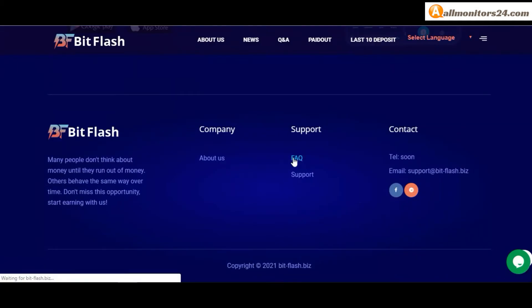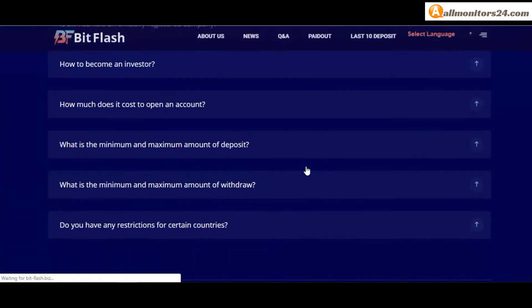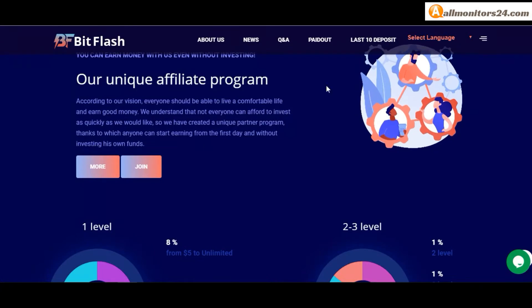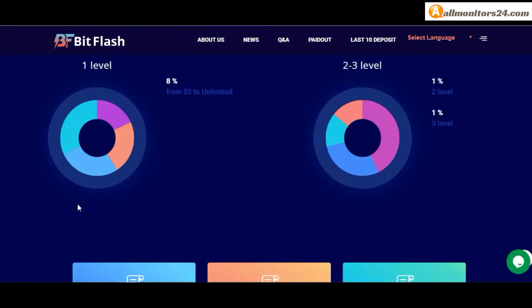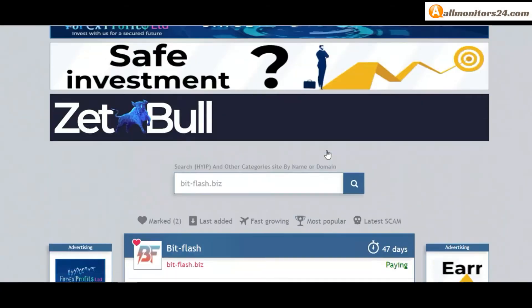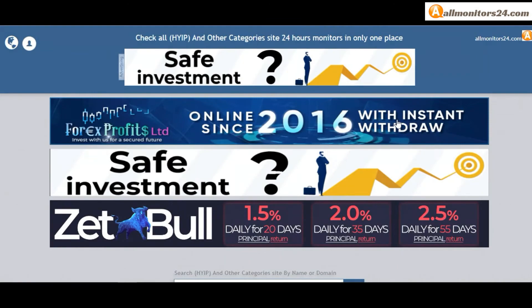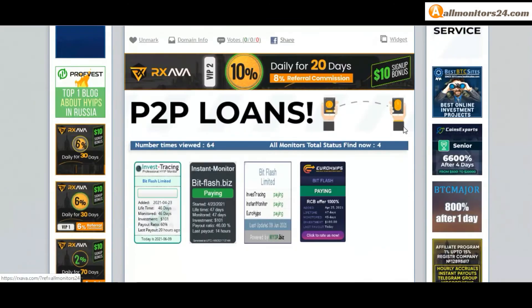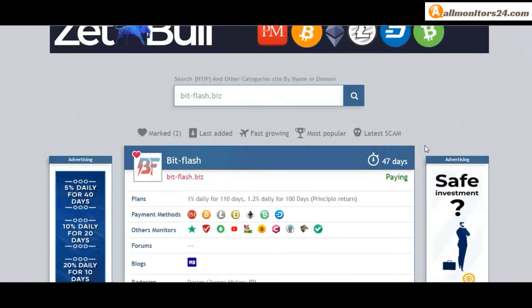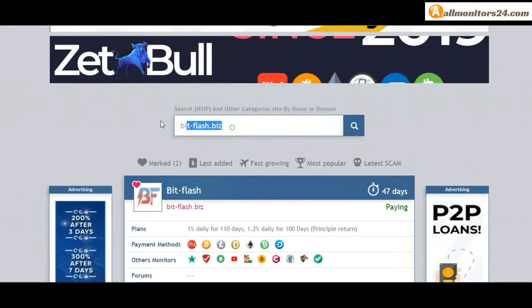So don't waste your time - sign up and login, choose plan, invest, make money, and visit our site everyday, allmonitors24.com, for every update. Good luck, take care.